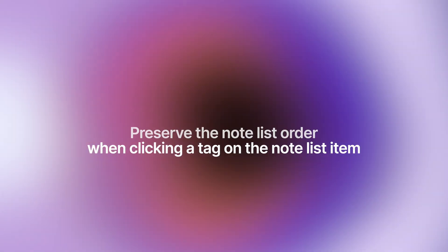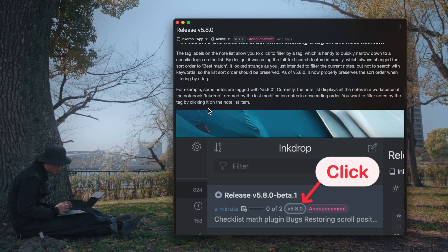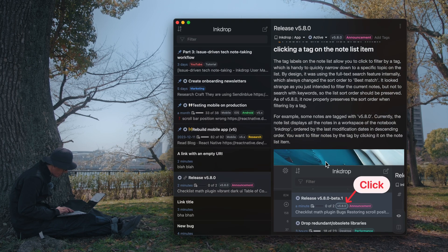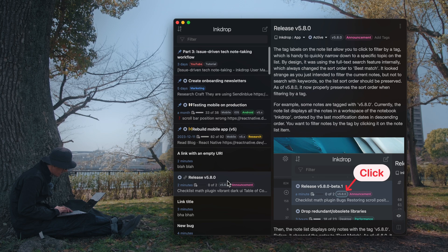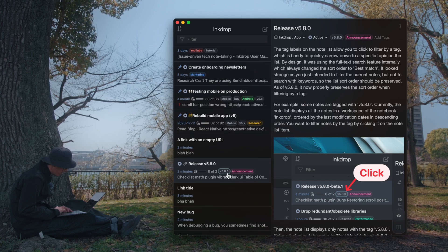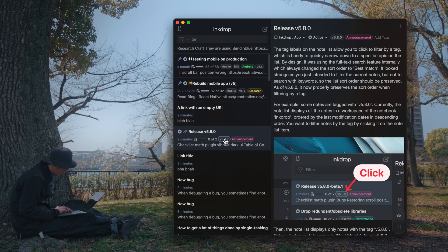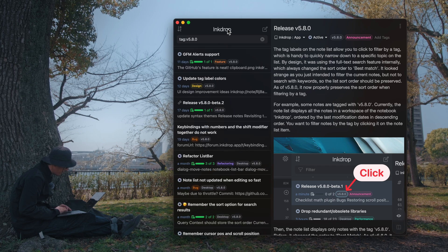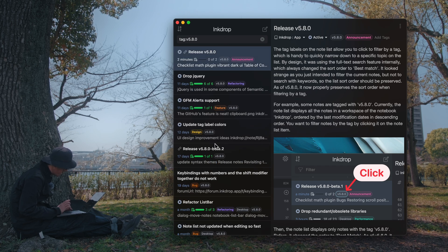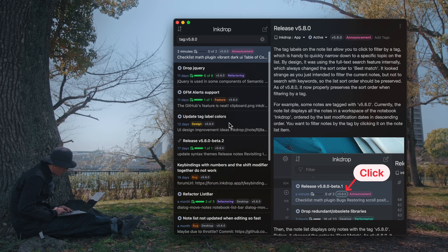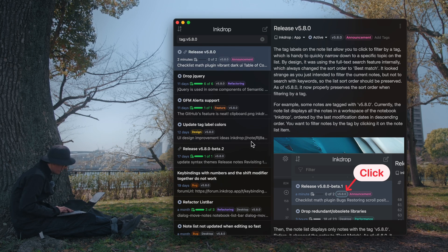The next improvement is on navigation. The recent version has got support — the last version got a new feature that allows you to click tags on the note list. If you click the version 5.8 tag, you can filter the current note list with the clicked tag. So you can easily narrow down the note list by the tag.